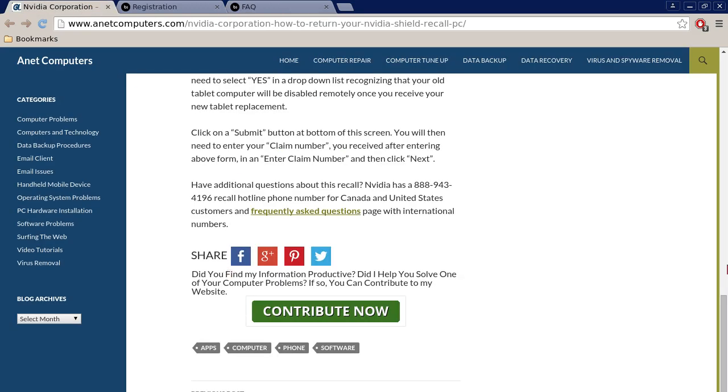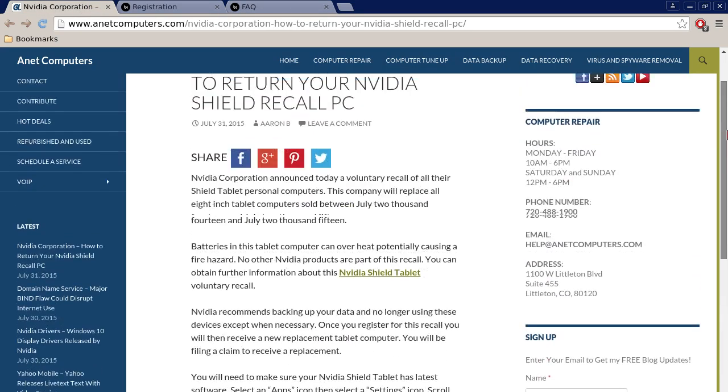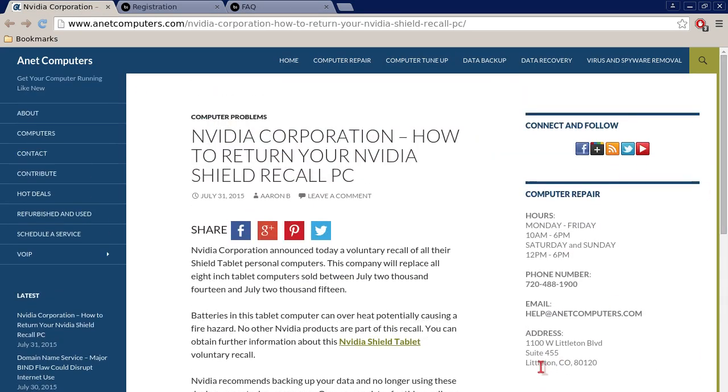Hopefully this information was productive and it helped you go through how to return your NVIDIA Shield recall PC tablet. You can always browse to anacomputers.com for other possible potential tips, information, and tricks to help you solve your most common computer problems. Problemas. Thank you for listening. Adios.